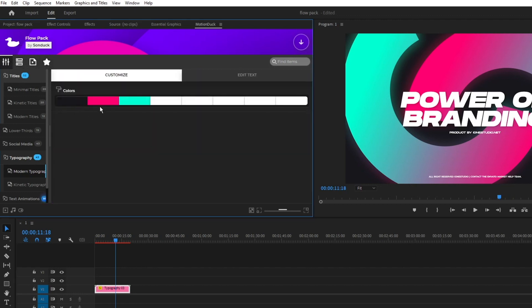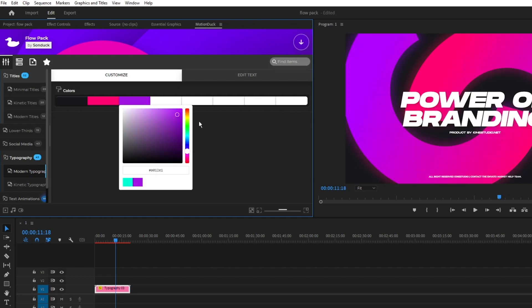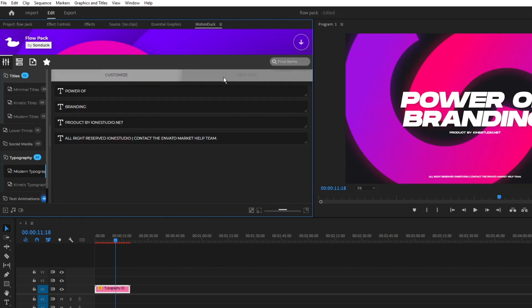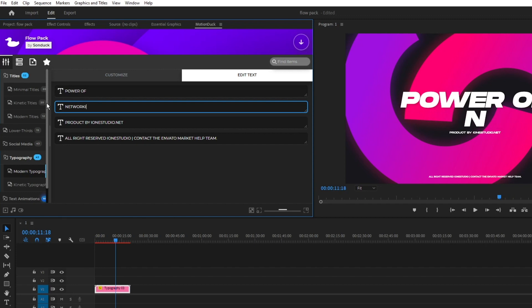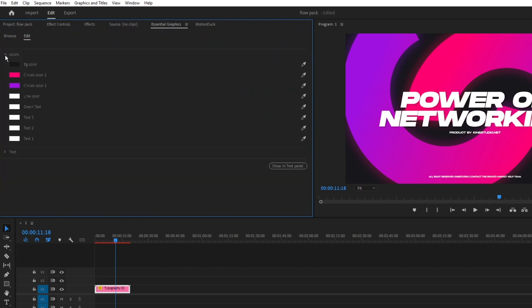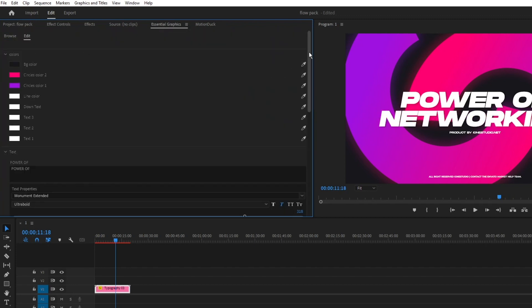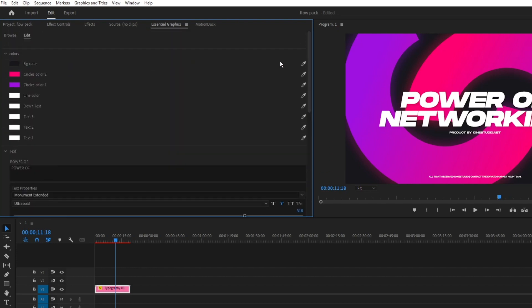Here you have a menu of all the customization options for the graphic and you can change them how you like. There's also a separate tab for changing any of the text in the graphic. You can also use the Essential Graphics window to make any of the same changes available in the customizer menu.